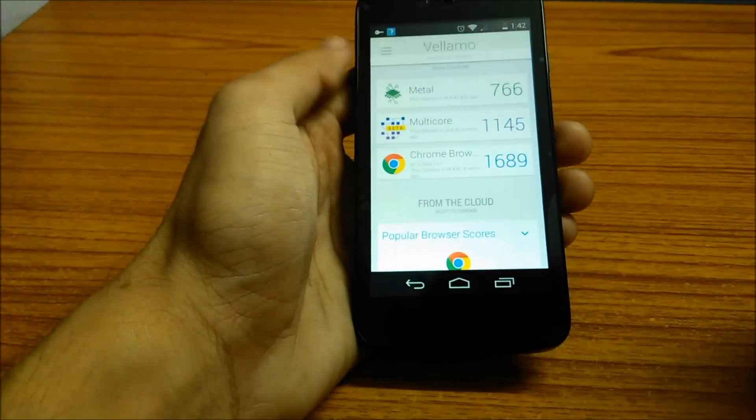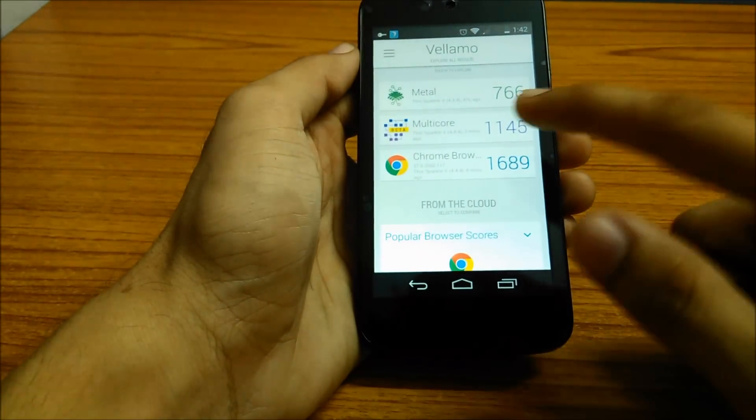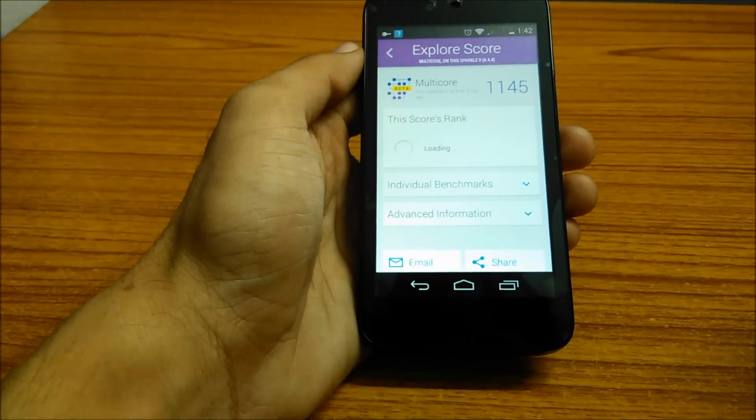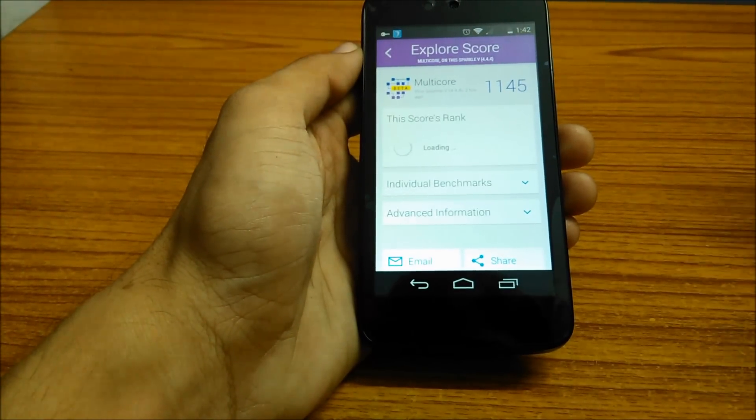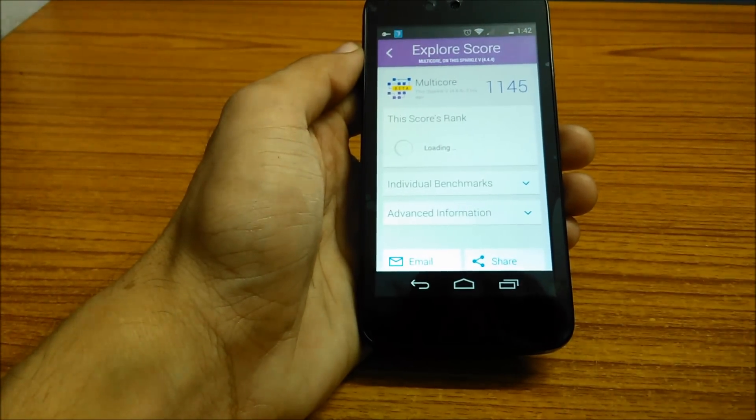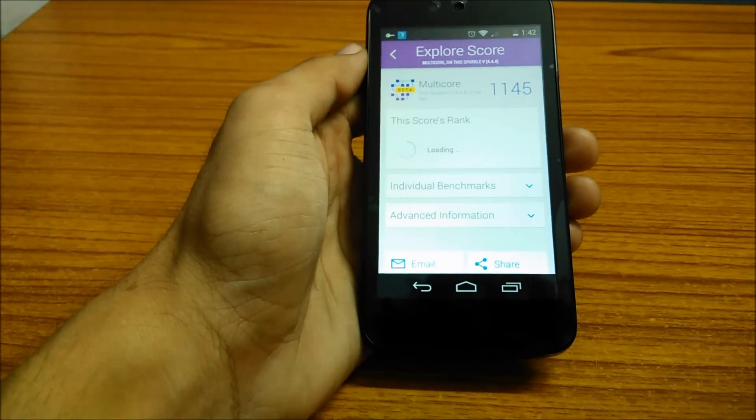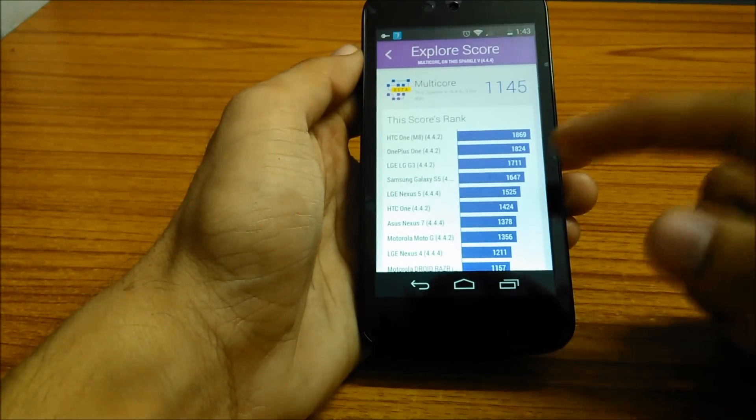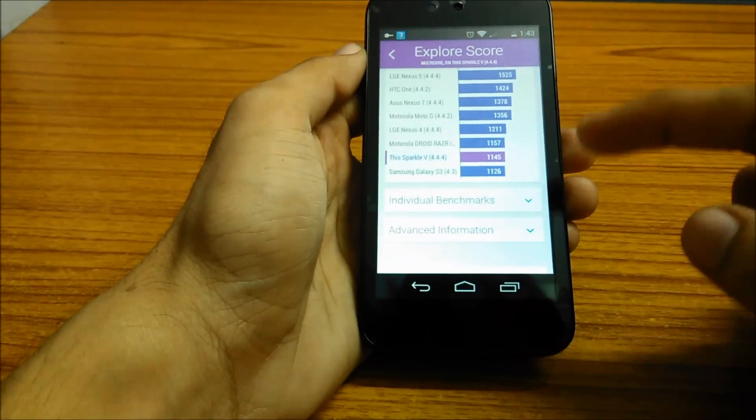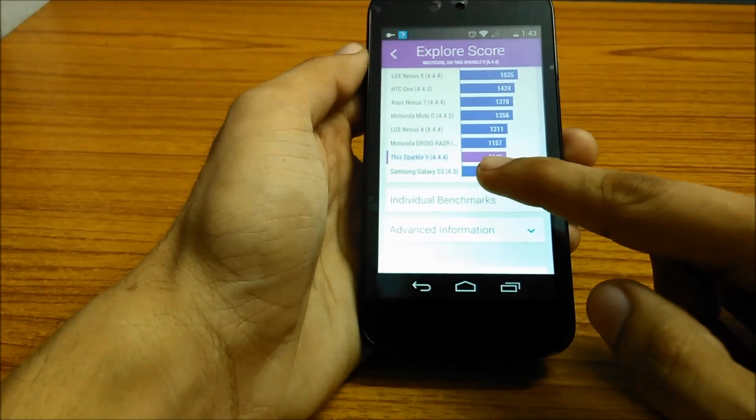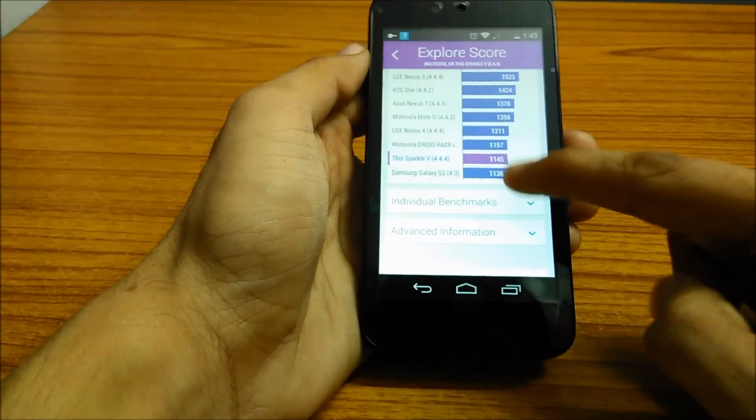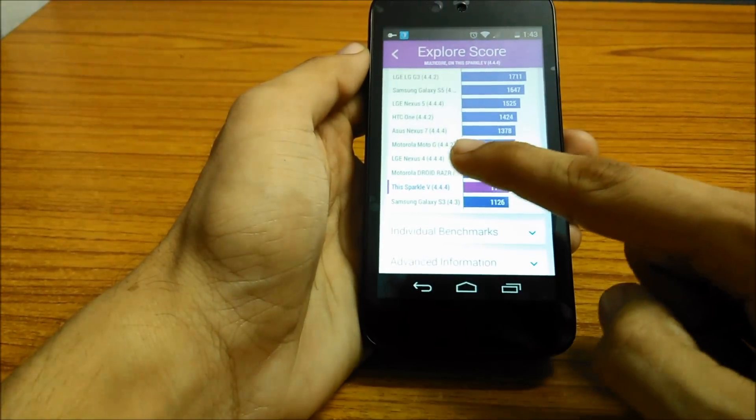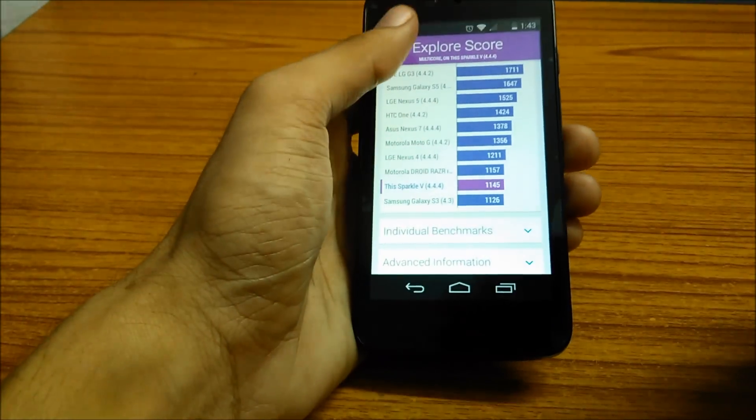The next test we performed was the Multi-core test, which gave us an average result of 1,145 points. That is higher than the Galaxy S3 and comparable to the Nexus 4.